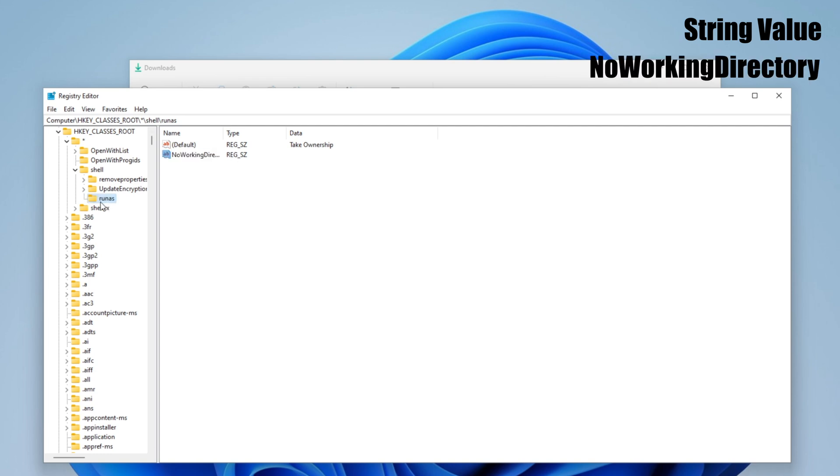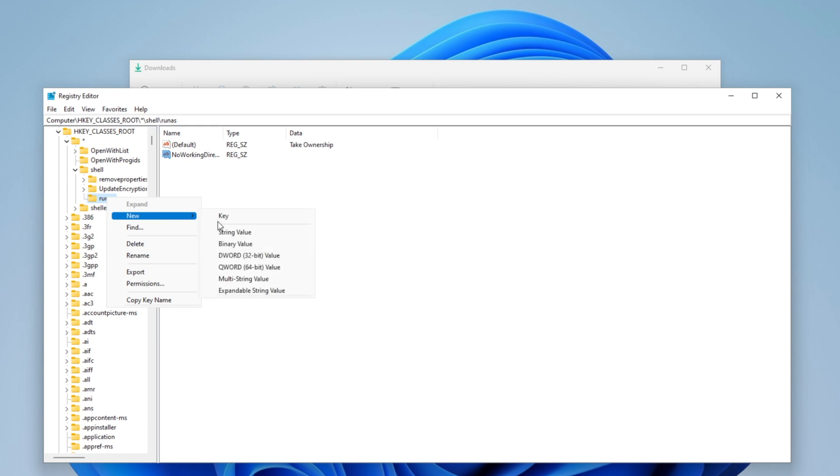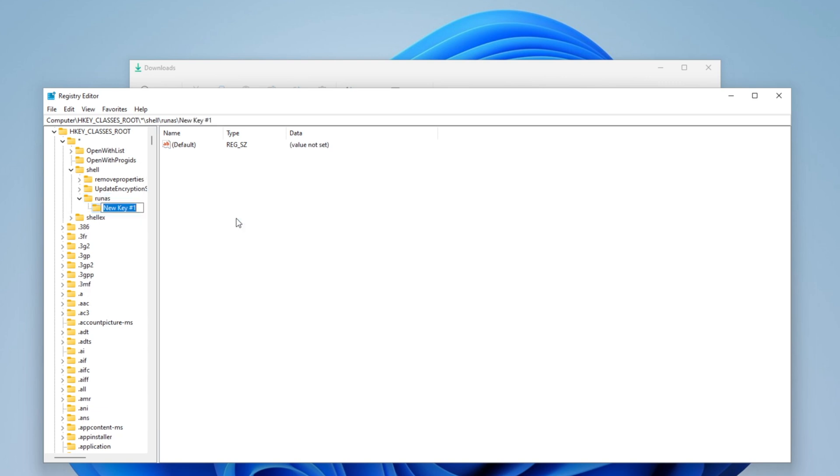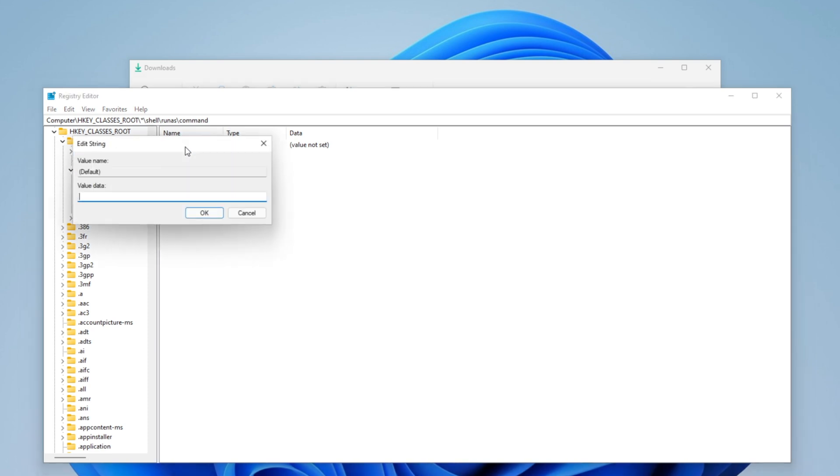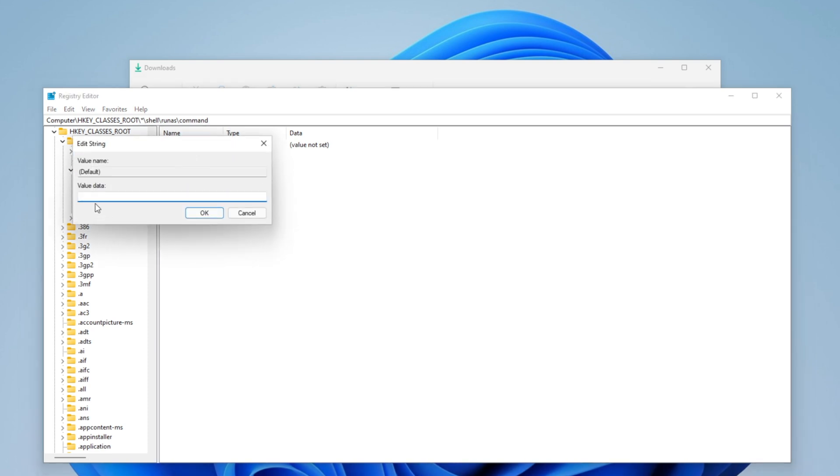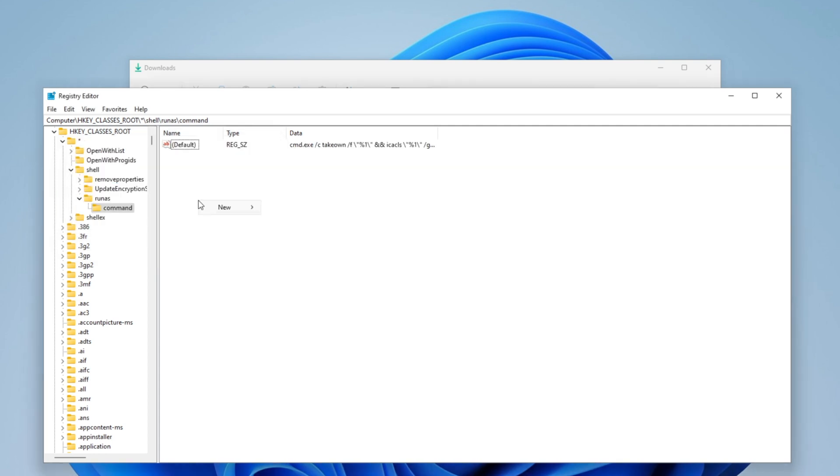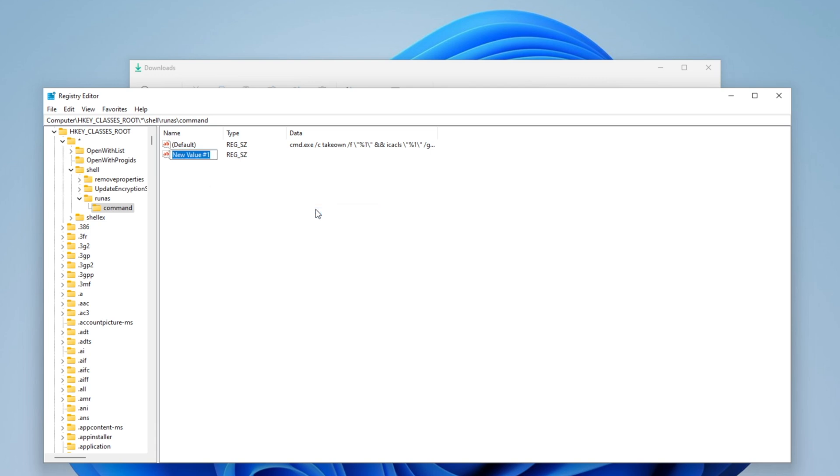Now inside of runas you want to right click on it, click new key, and you want to name this command and enter. You want to double click into the default key and you want to copy and paste what I'm going to let you down on the description below. Click on OK, and inside of here you want to right click once more, click on new string value, and you want to name this isolated command.